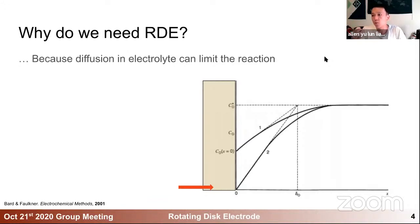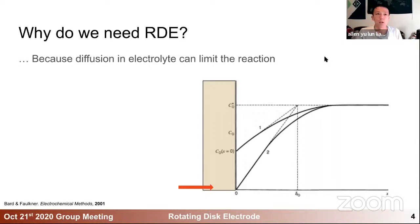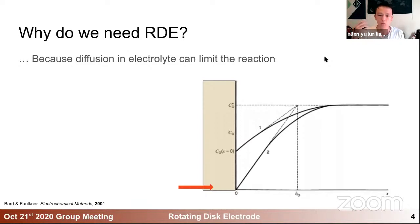You will not be able to calculate the correct overpotential, for example, because your concentration profile near the surface might not be the one you want to probe. So you have to mediate the effect by trying to introduce some electrolyte flow to improve diffusion near the electrode surface.